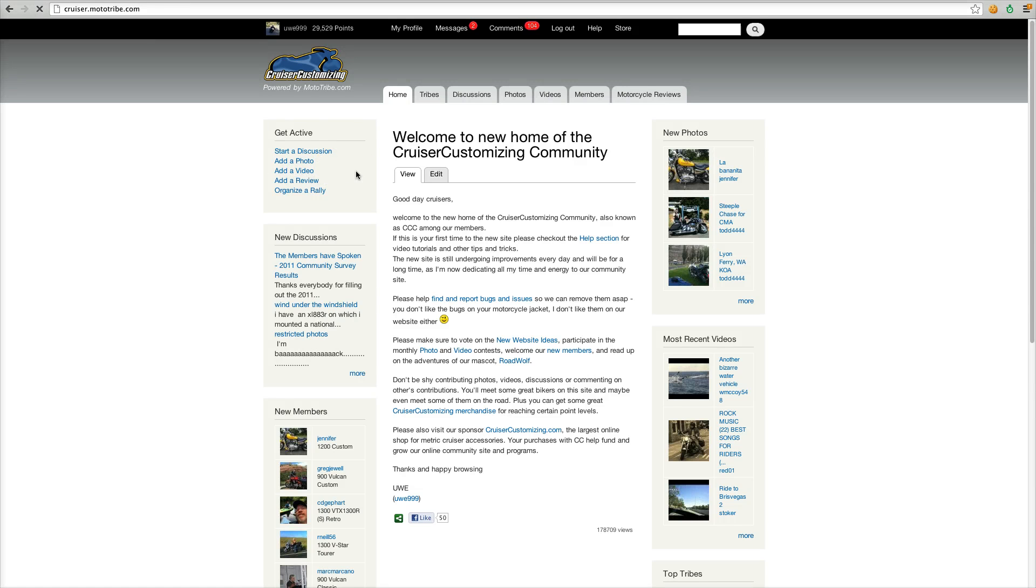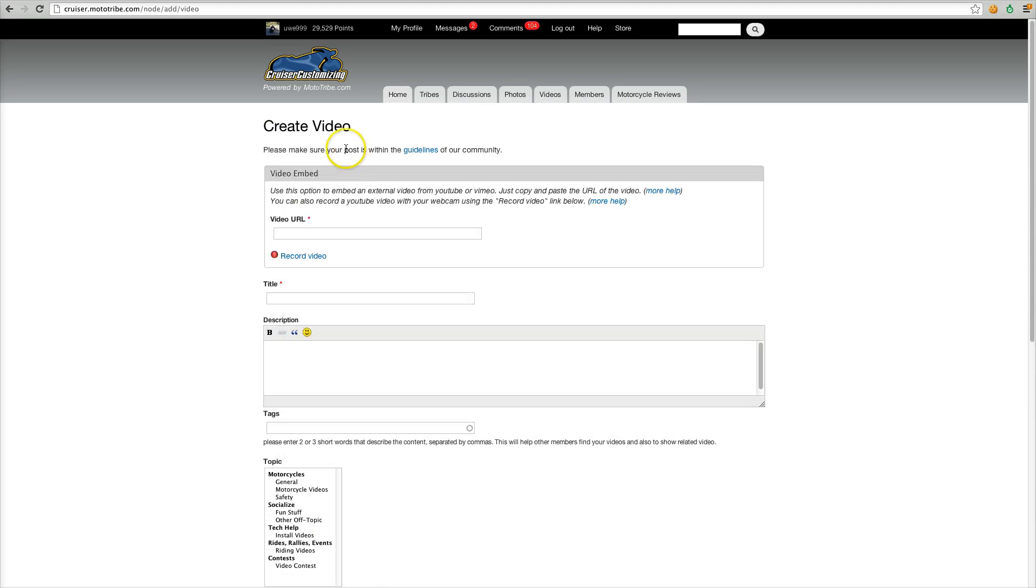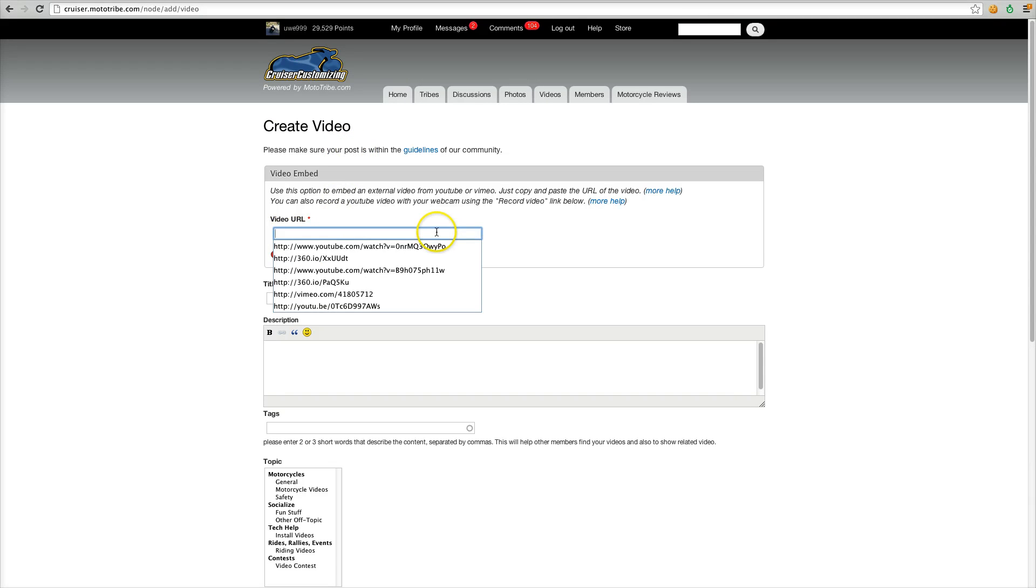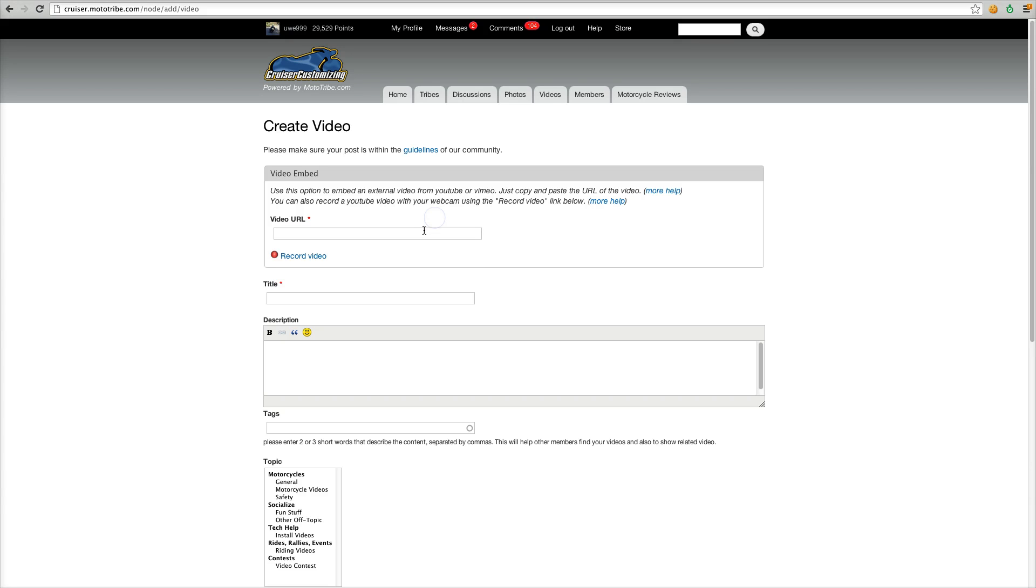I'll show you how it works. You just click on the add a video link, and then you're familiar with this box here, that's where you usually copy and paste the YouTube URL link. But you'll notice the new link here that says record a video.